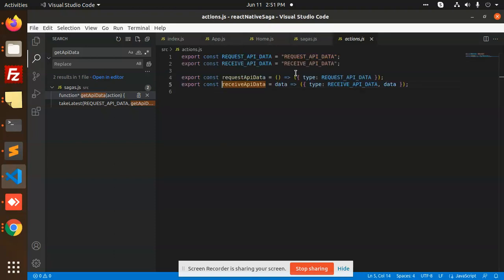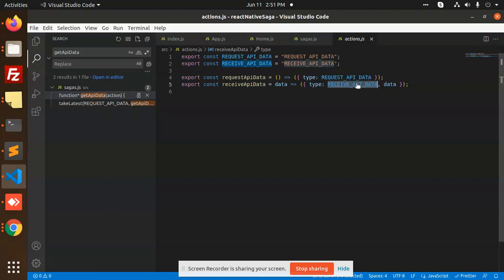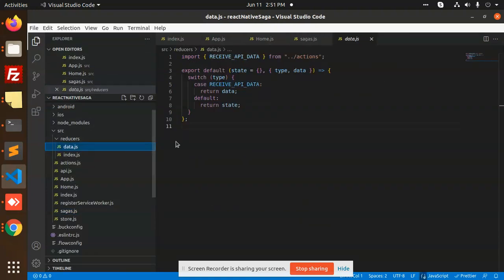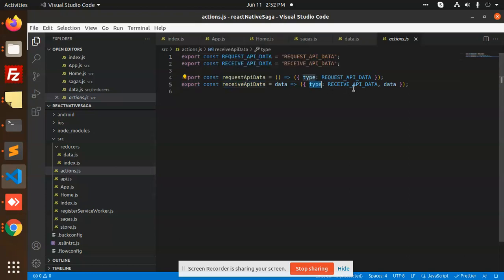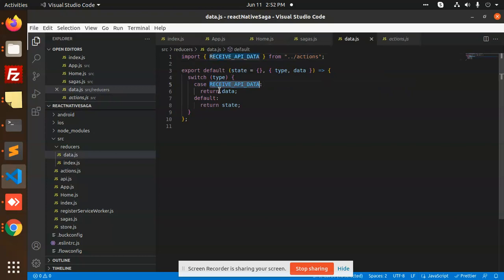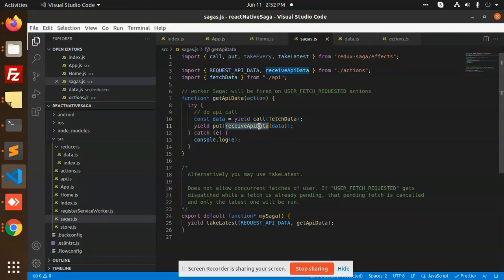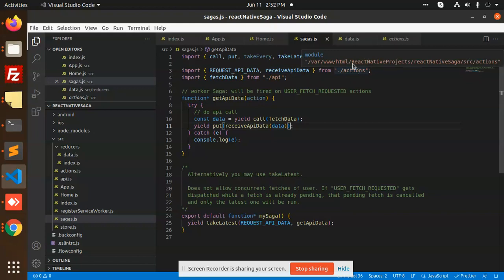After getting all the data, we dispatch 'receive API data'. The action 'receive API data' adds the data under the data parameter. Coming back, in data.js, 'receive API data' is the same action we already have. The type is set in the state, and whatever data is there, we return it. In saga.js, whatever data we receive, it sets into the state, and we get it and show it on the home screen.